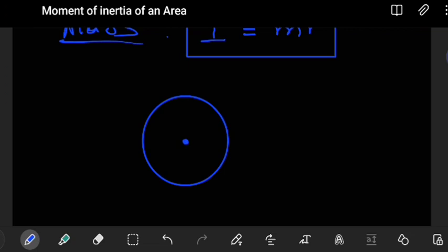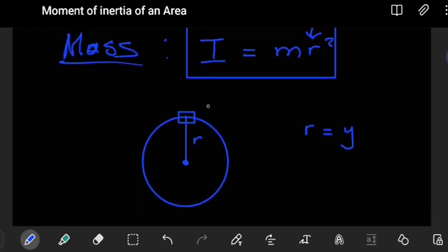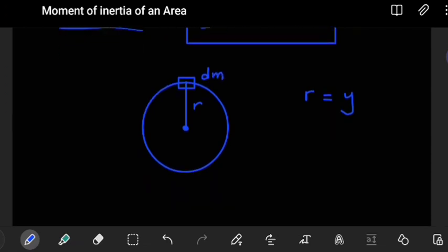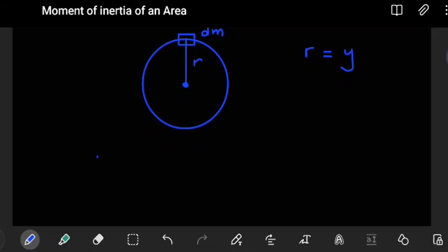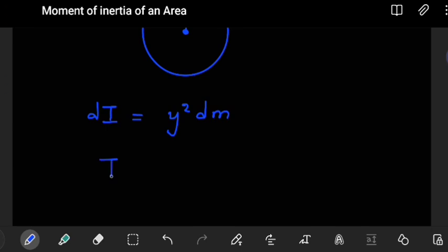For a ring, we want to find its moment of inertia about the central point. We take the radius as Y — the distance from the center to the ring. If we choose a small section of the ring, a small mass dm, the moment of inertia of that small section is di = Y² dm. To get the moment of inertia of the whole ring, we integrate: I = ∫ Y² dm.